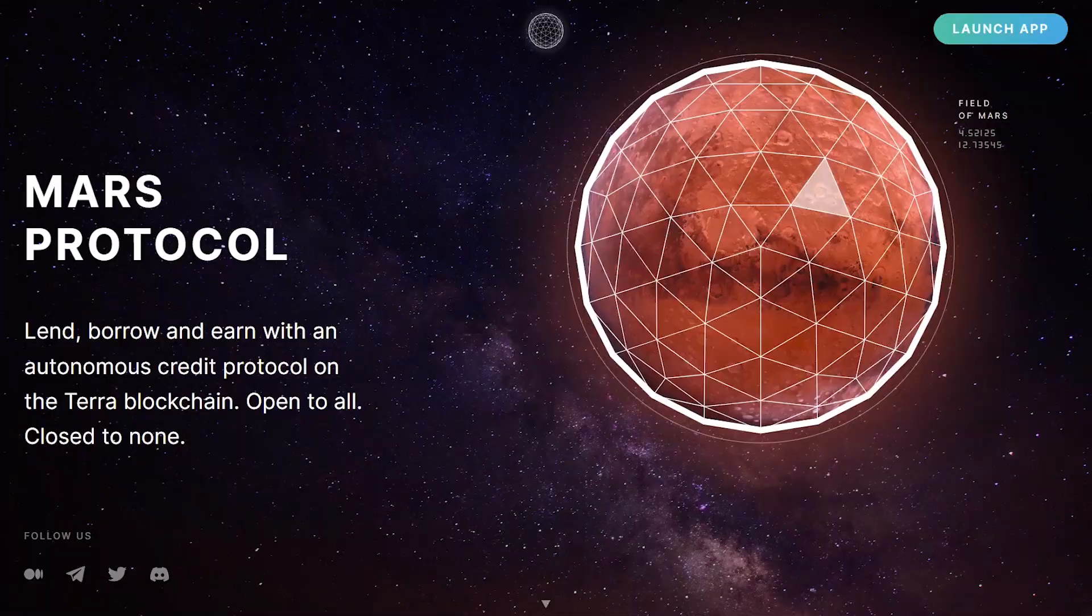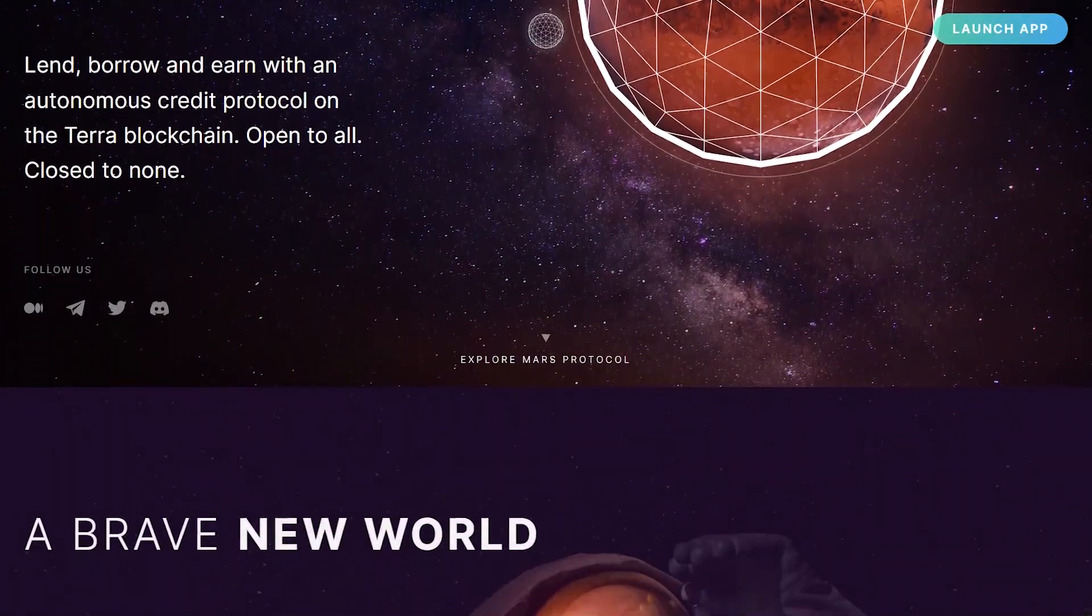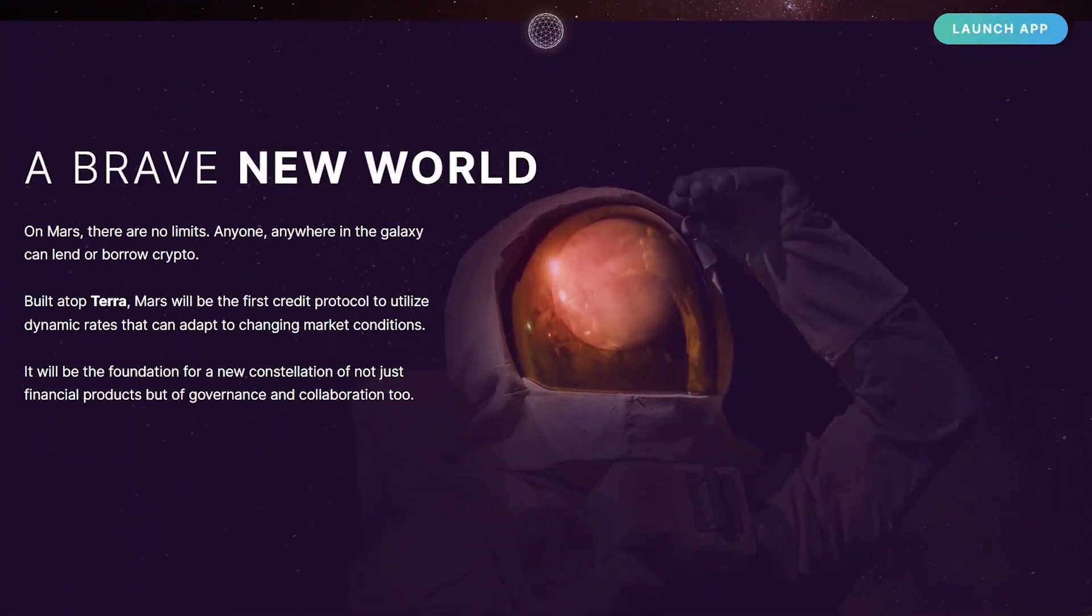We are going to be discussing how you can short Luna on Mars, which is a brand new money market protocol that just launched on Terra. But for starters, welcome to CryptoSaver.